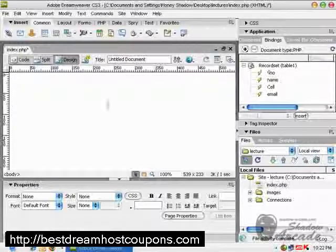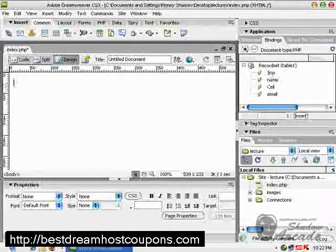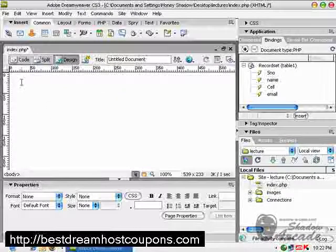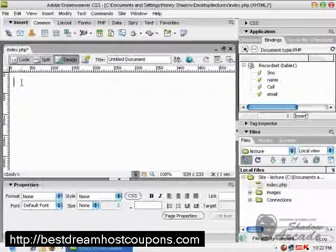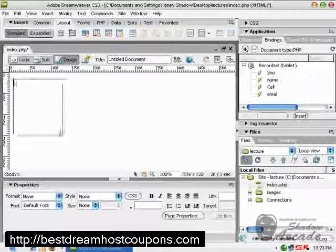How to create a record set. If you haven't seen our previous lecture, jump back to our tutorial section and check out the tutorial on creating a record set. Before creating a form, I mostly create a div tag.